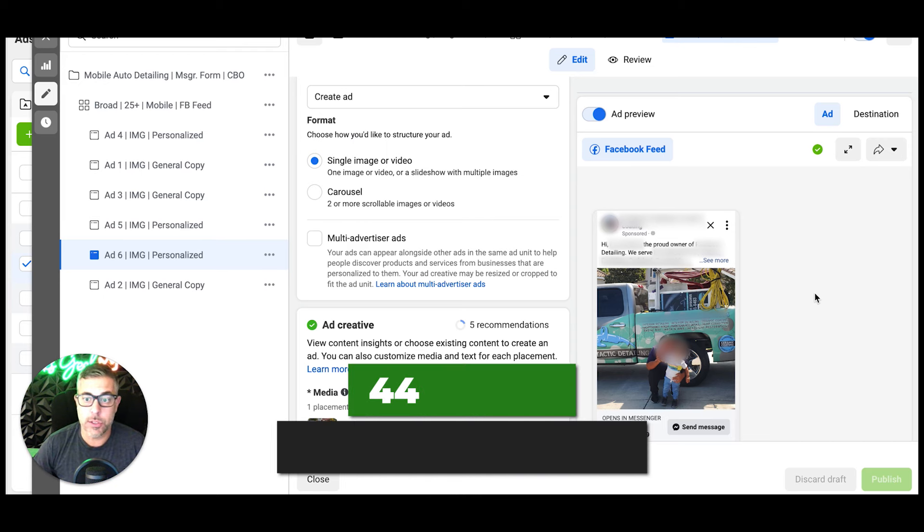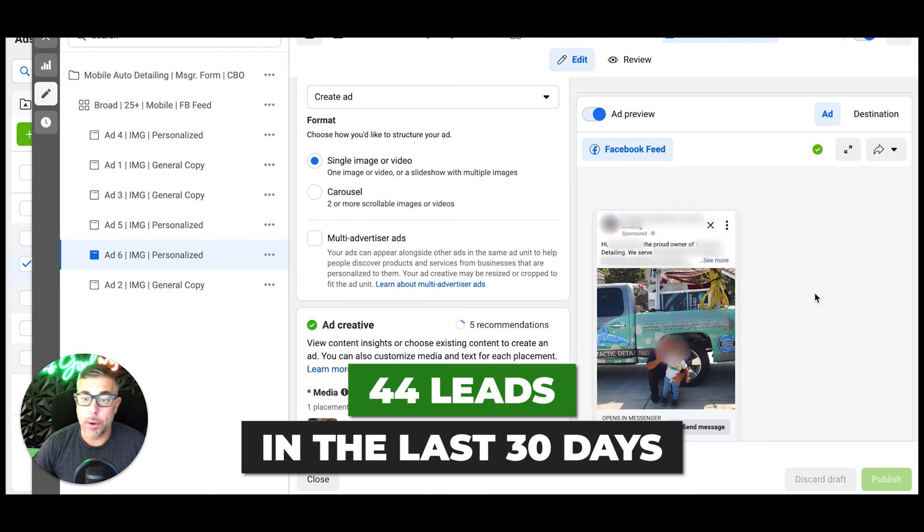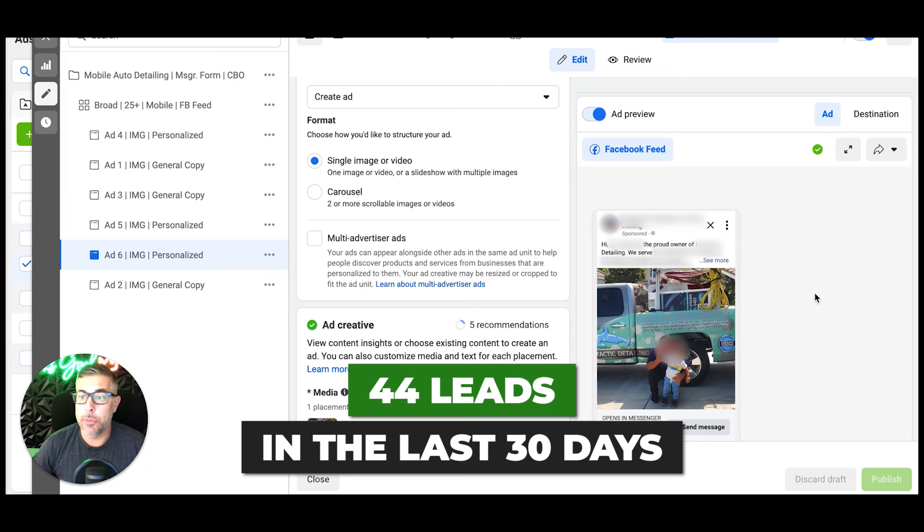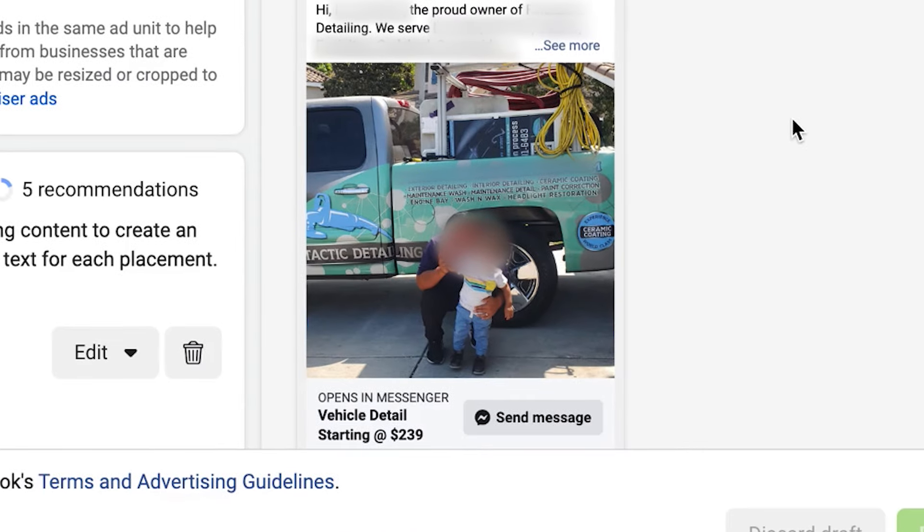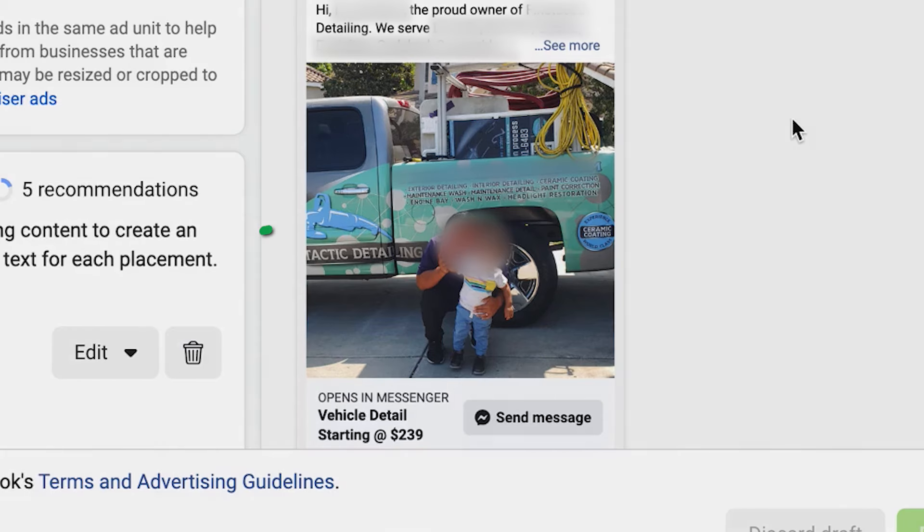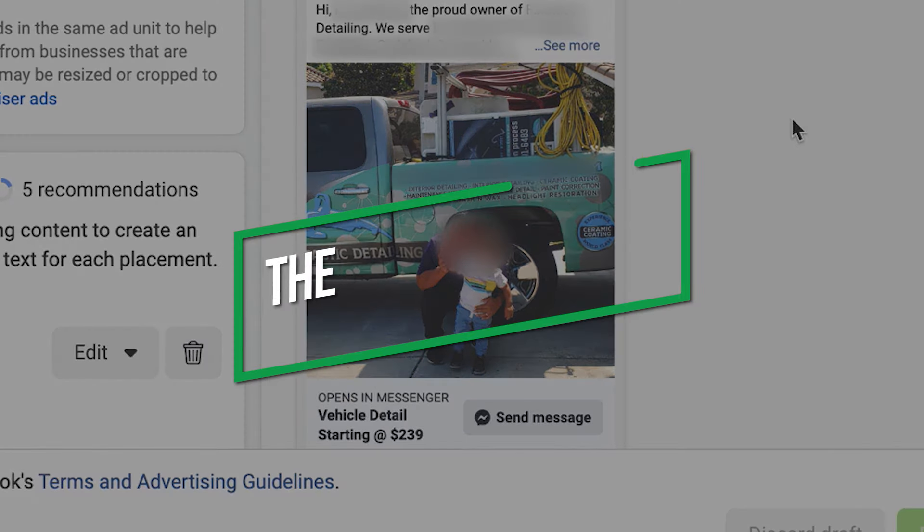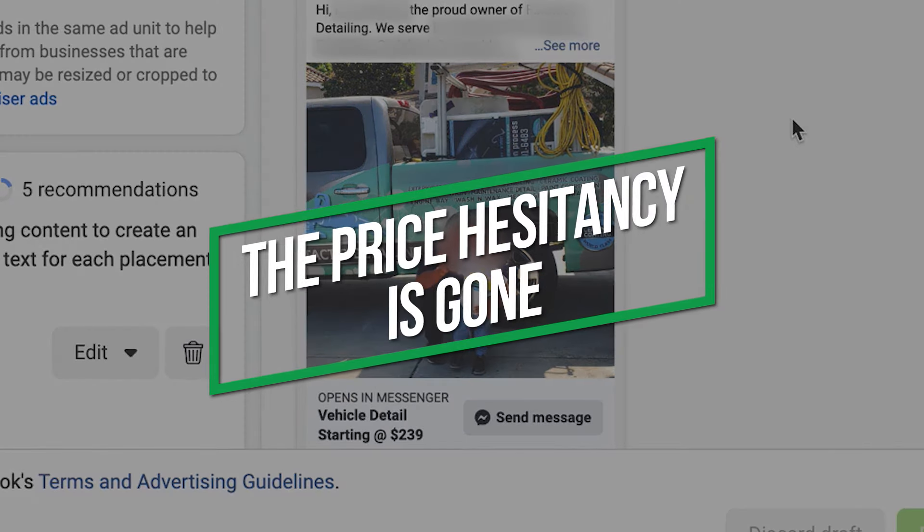This ad - this one ad - got 44 leads in the last 30 days, and it says the pricing right in the ad: 'Vehicle detail starting at $239.' So that price hesitancy is gone. When these guys get on the phone with somebody, they already know it's going to cost at minimum $239 for the basic detail package.